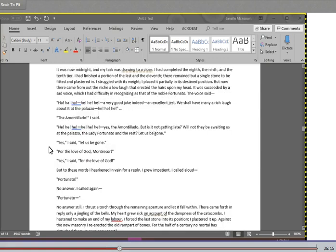The earliest indication I had of this was a low moaning cry from the depth of the recess. There was then a long and obstinate silence. I laid the second tier and third and the fourth, and then I heard the furious vibrations of the chain. The noise lasted for several minutes, during which, that I might hearken to it with the more satisfaction, I ceased my labors and sat down upon the bones. When at last the clanking subsided, I resumed the trowel and finished without interruption the fifth, the sixth, and the seventh tier. The wall was now nearly upon level with my breast. I again paused, and holding the flambeau over the mason work, threw a few feeble rays upon the figure within.